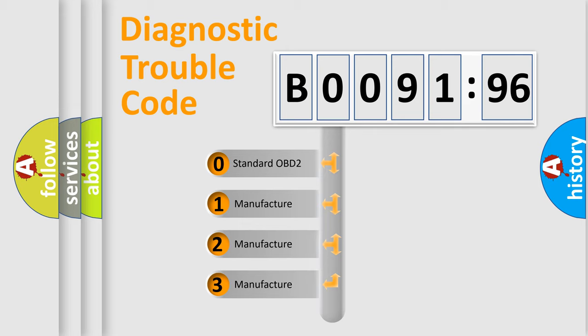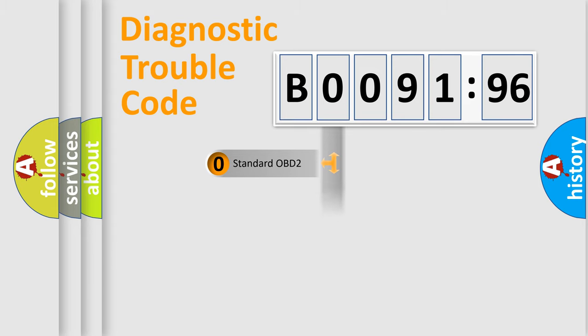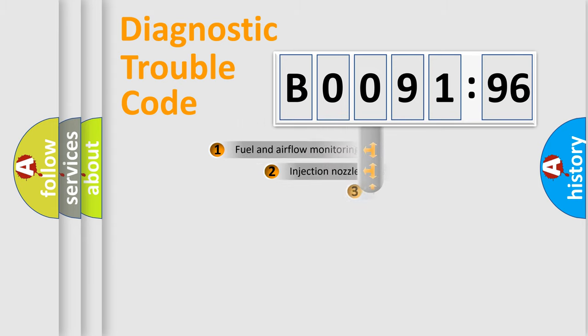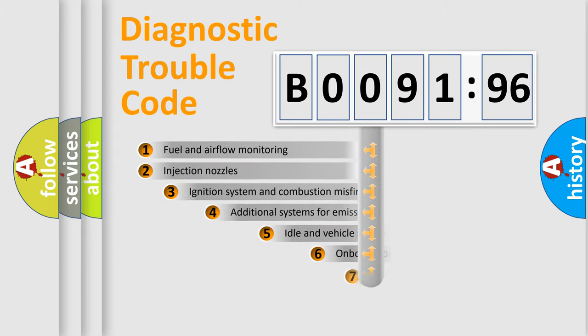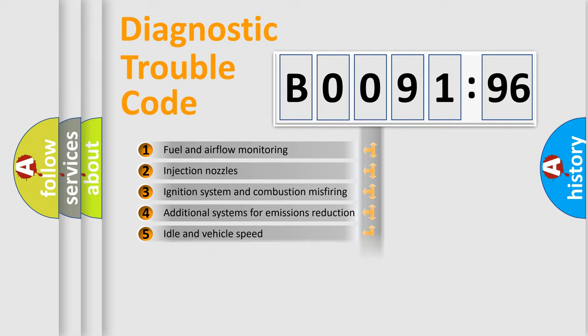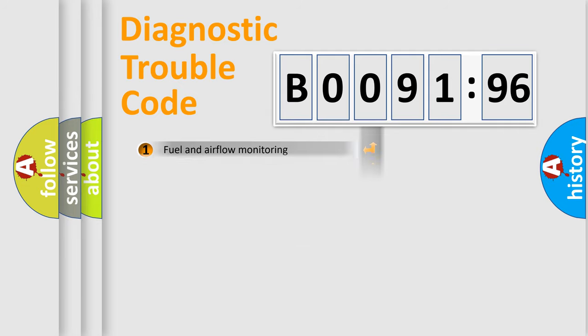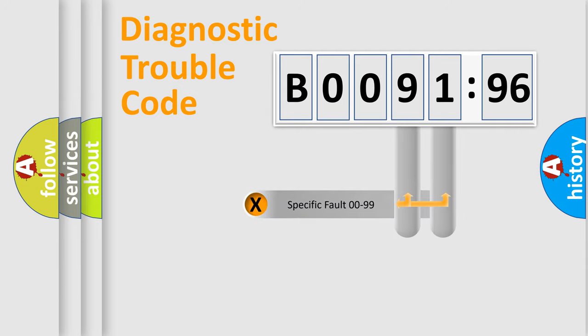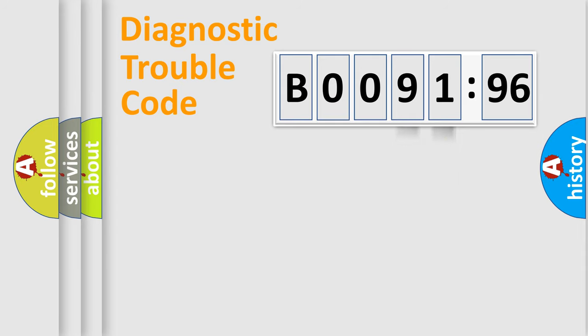If the second character is expressed as zero, it is a standardized error. In the case of numbers 1, 2, 3, it is a car-specific error. The third character specifies a subset of errors. The distribution shown is valid only for the standardized DTC code. Only the last two characters define the specific fault of the group.